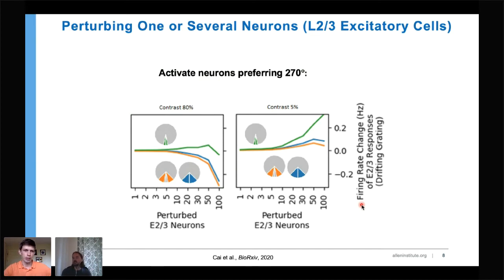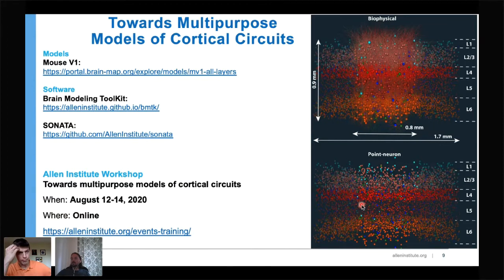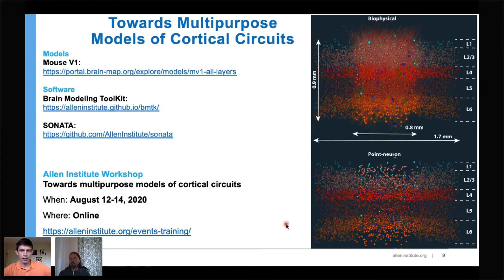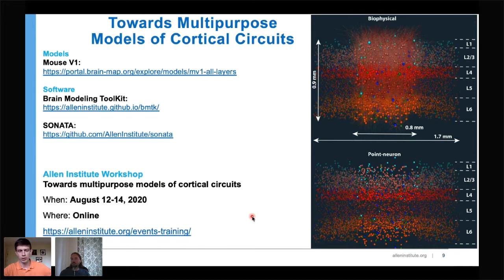We have these models, they are open for the community, please use them and give us feedback. I also invite everyone to join our workshop in a month where we will talk about Allen Institute models and other models, with many exciting speakers — both experimentalists and modelers.